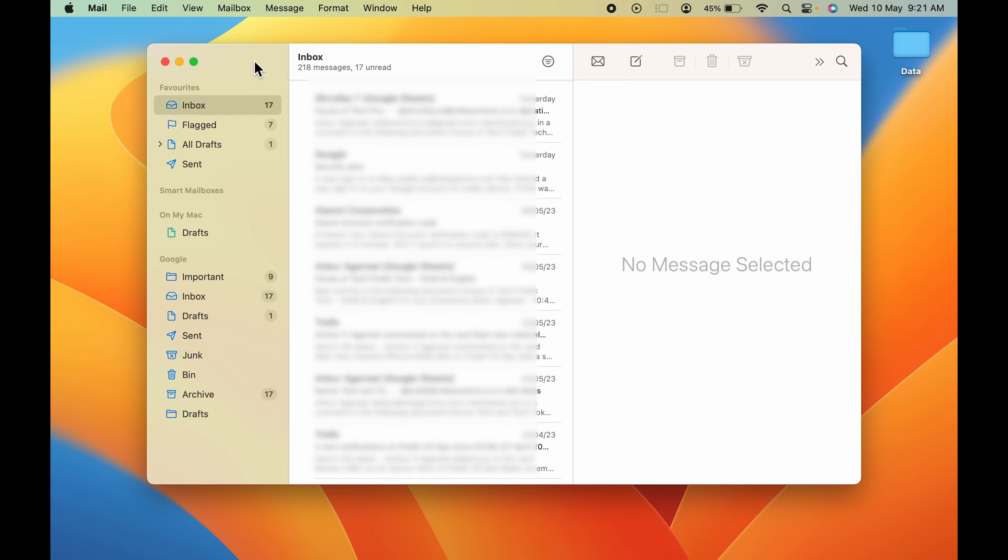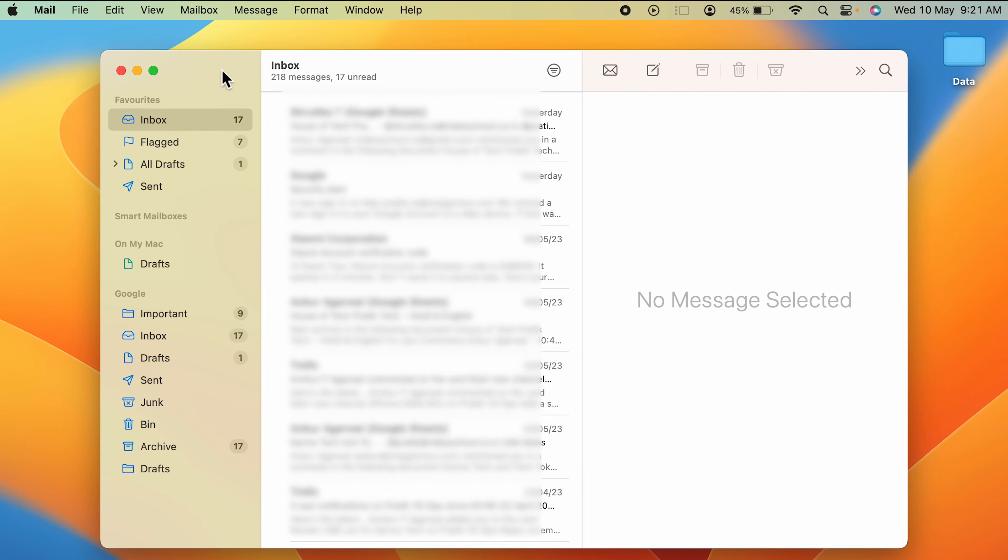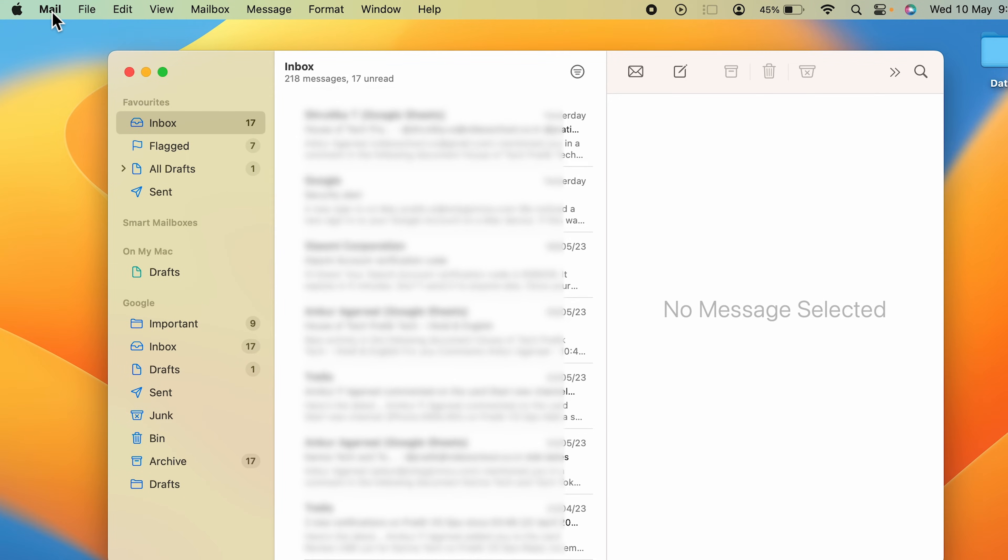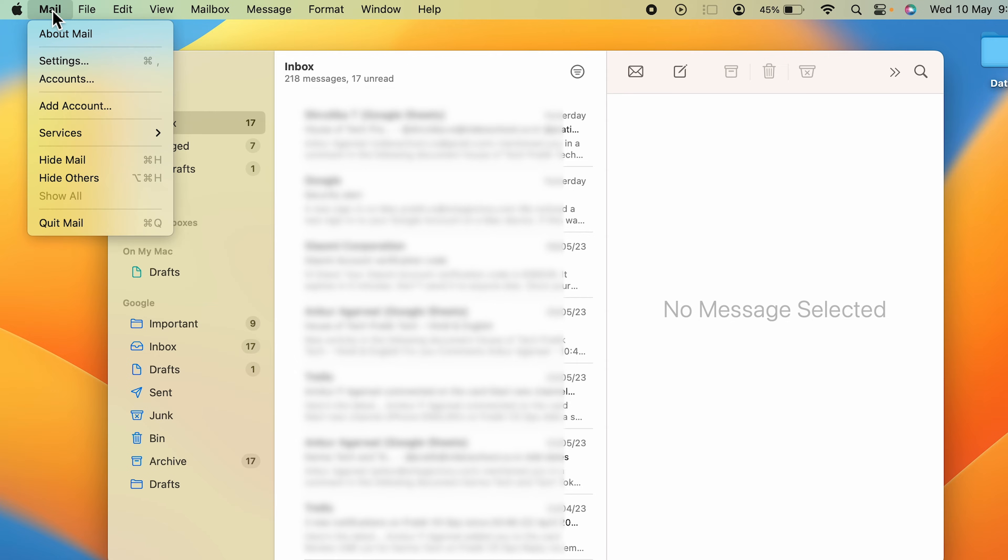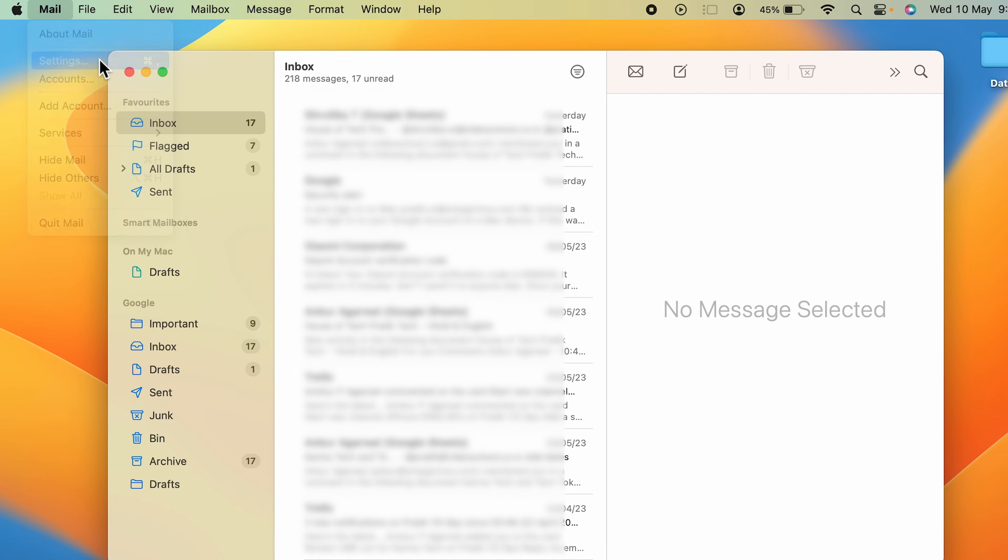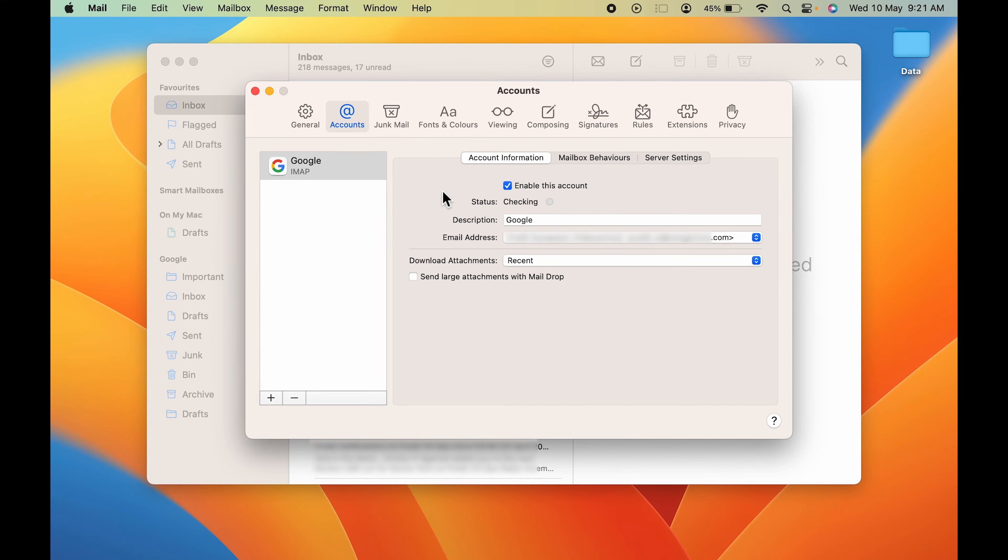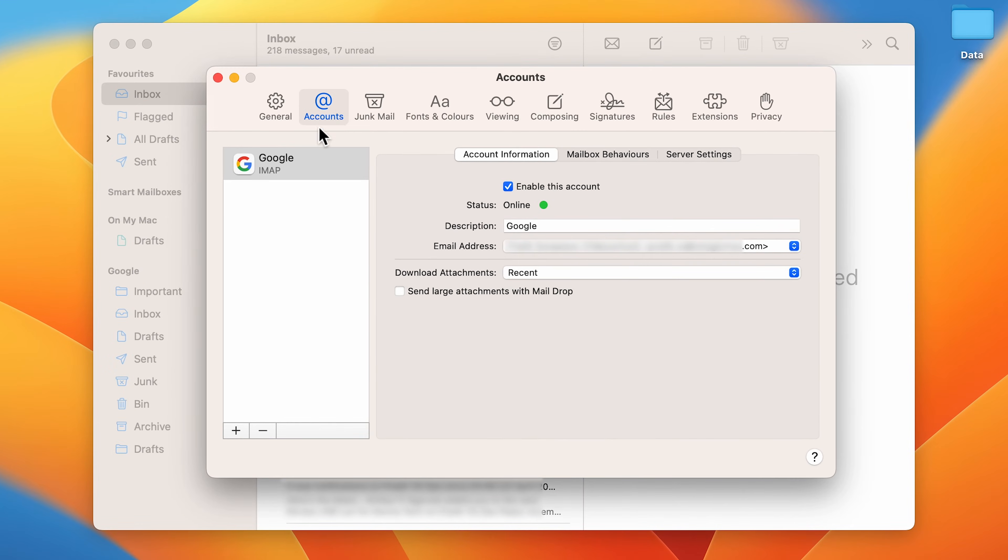The first step is you can simply go in the Mail option which is on the menu bar, select that, and you have to go in Settings option. And you can see under the Account section there are some options, but Enable This Account option is selected.